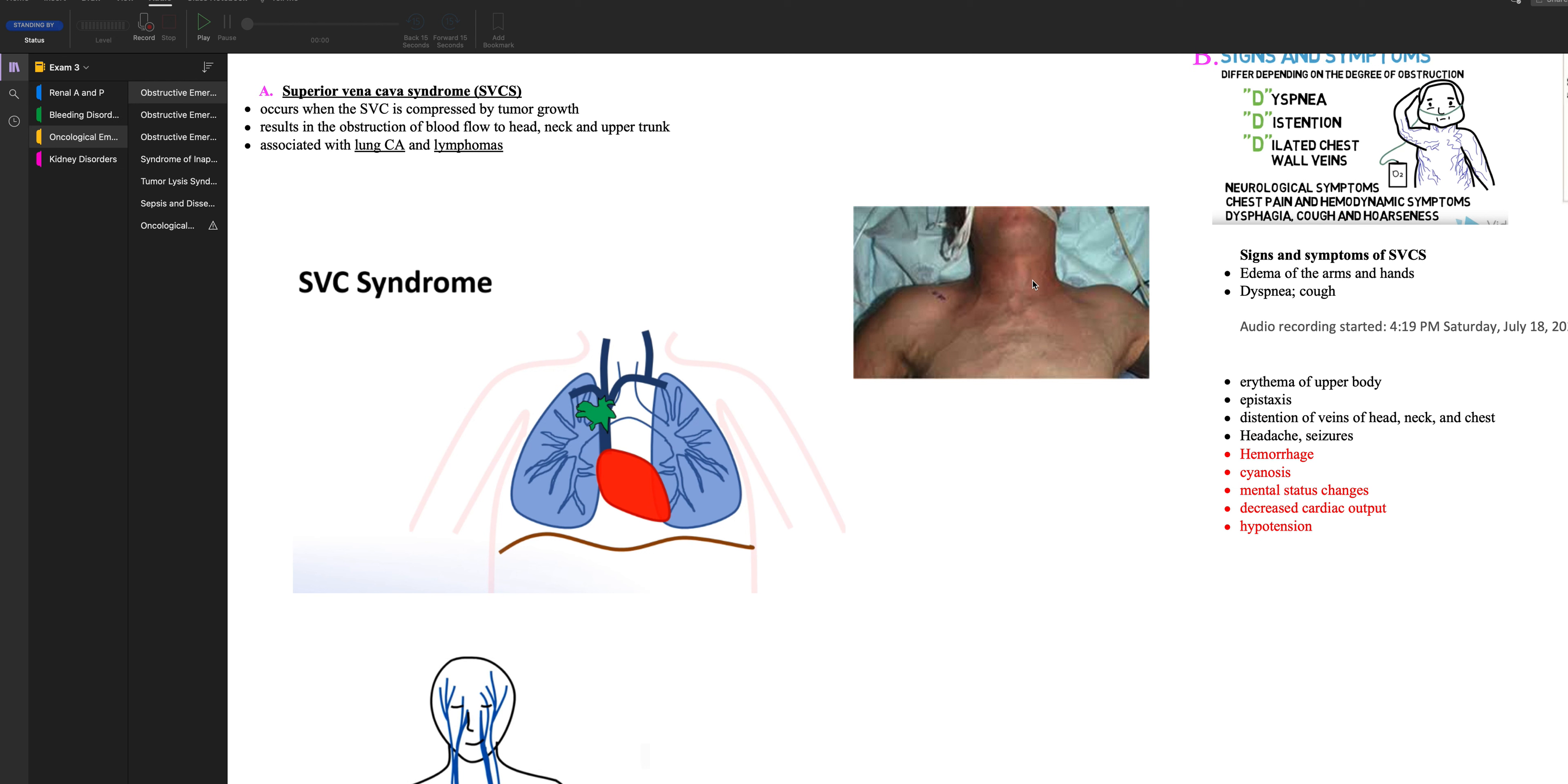So it usually happens with lung cancer and lymphomas. There's obstruction of blood flow to the head, neck, and upper back. And they're typically, I don't know if you can see it here on this video, but you can see he has rubor here, right? He's red above the neck. It almost looks like he's pale until right about here. So typically you see that redness nipples and up with somebody with SVC syndrome.